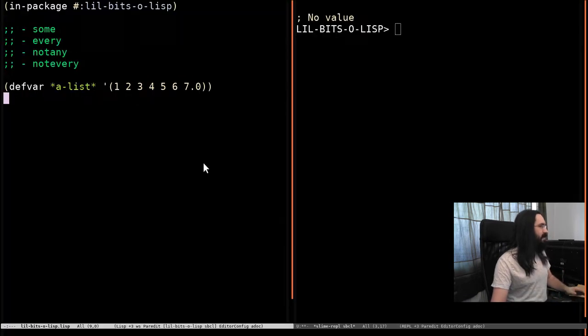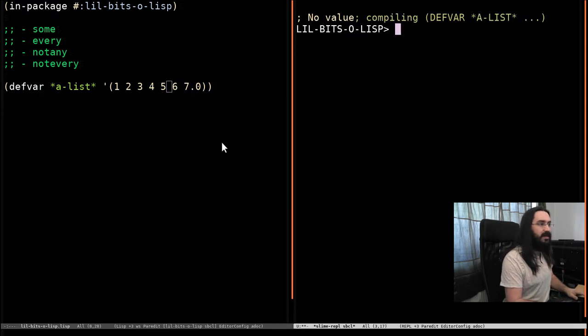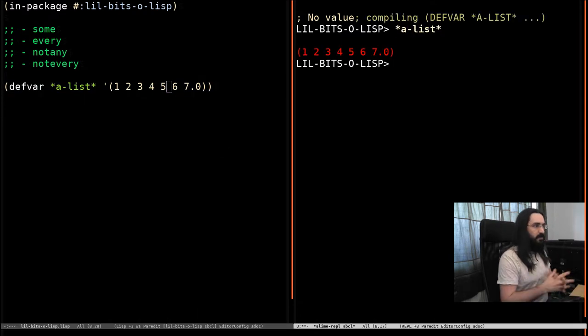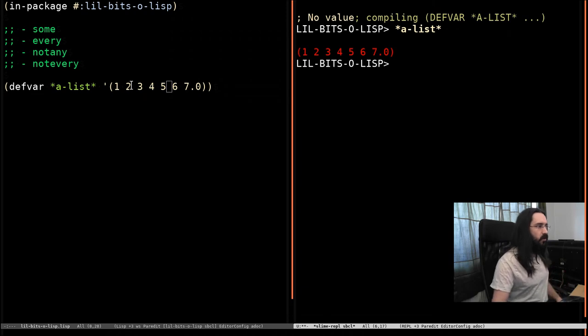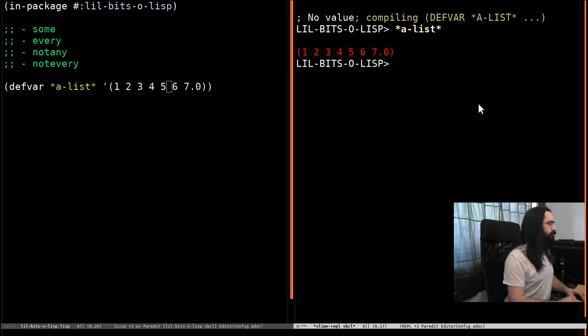It's quite easy to see how these things work in practice. So let's go and do that. I'm going to compile this list, which is called a list. We've got some numbers. Notice we've got a bunch of integers and then a floating point number at the end.